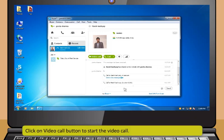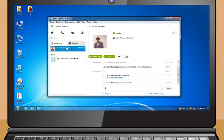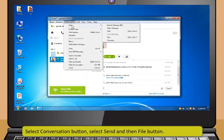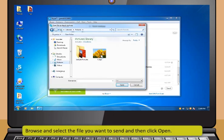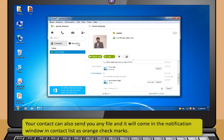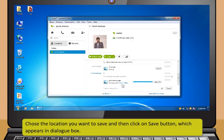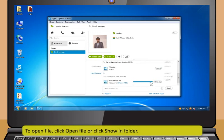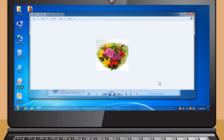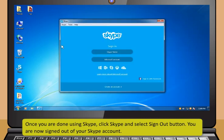Click on the Video Call button to start the video call. You can also share files with a contact by selecting the contact, then select Conversation button, select Send and then File button. Browse and select the file you want to send and then click Open. Your contact can also send you any file and it will come in the notification window in the contact list as orange check marks. You can receive the file by clicking the Save As button. Choose the location you want to save and then click on Save button, which appears in the dialog box. To open the file, click Open file or click Show in folder. Once you are done using Skype, click Skype and select Sign out button. You are now signed out of your Skype account.